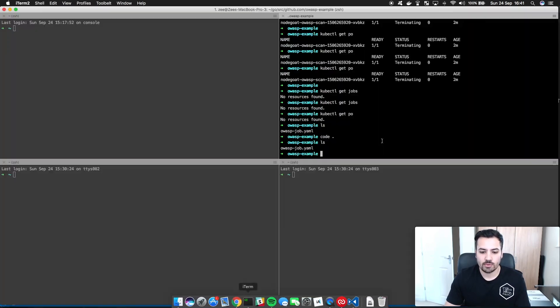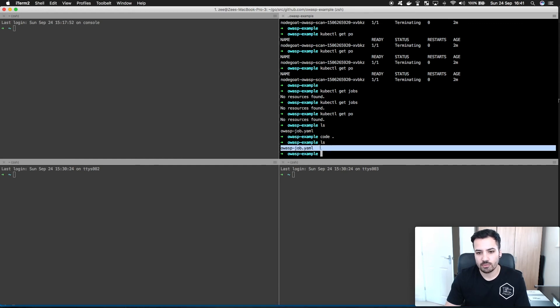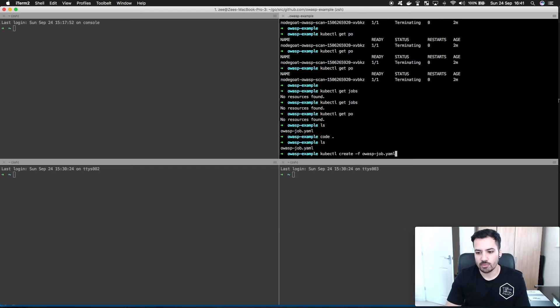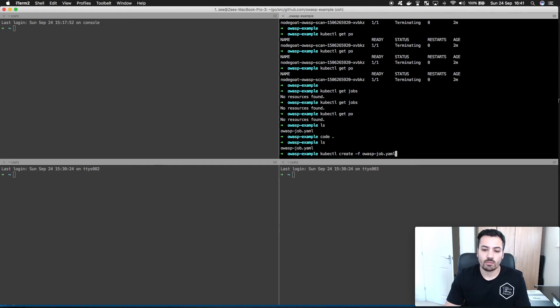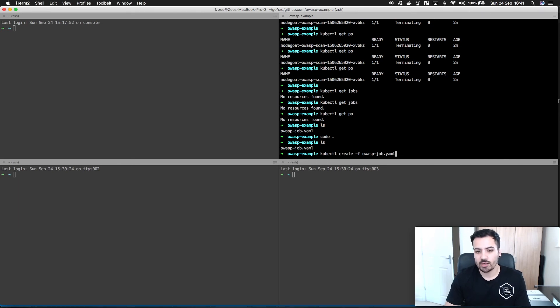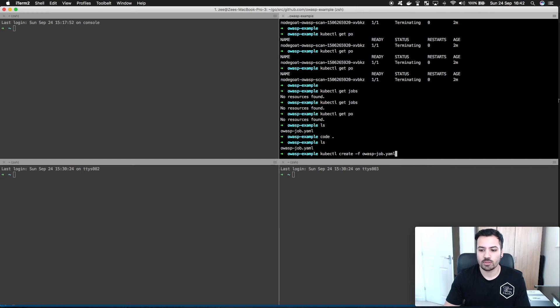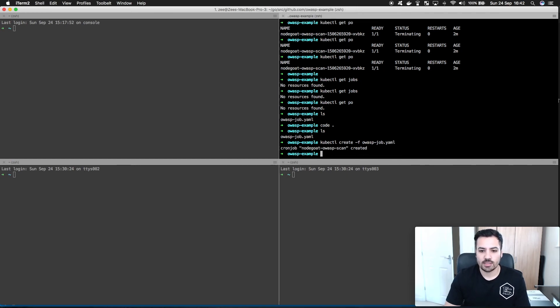So I have this one file here that I created which you saw in Visual Studio Code. I'm going to use kubectl create -f owasp-job.yaml and what this is going to do is take that information and deploy it to Kubernetes. Eventually I could create a helm chart for this or merge it into a helm repository, but for right now I'm just going to do kubectl create -f owasp-job.yaml. So it says that the cron job has been created.